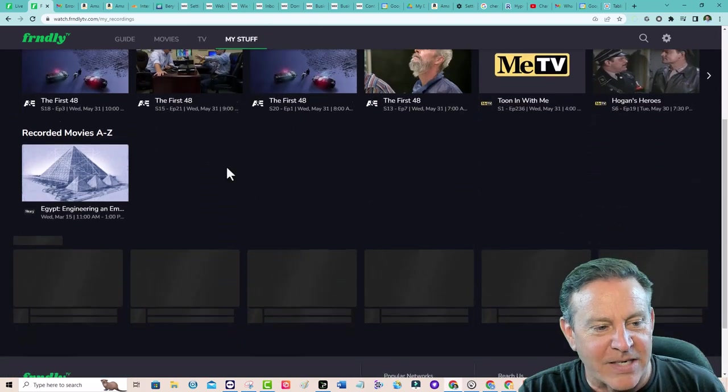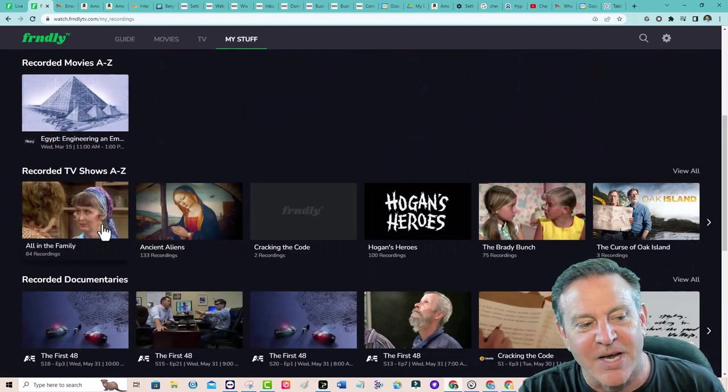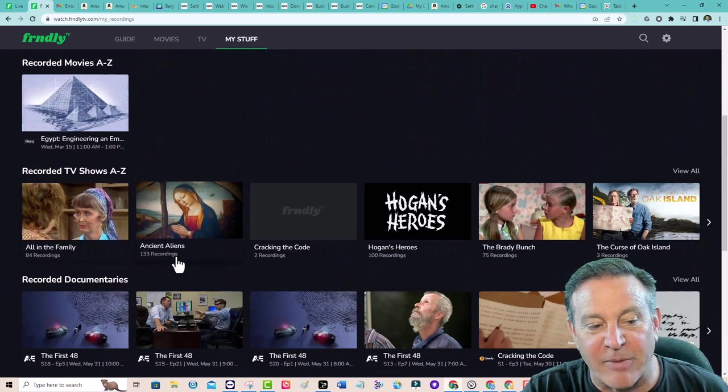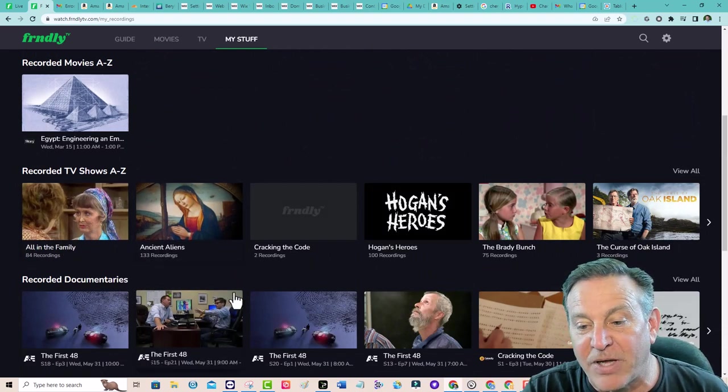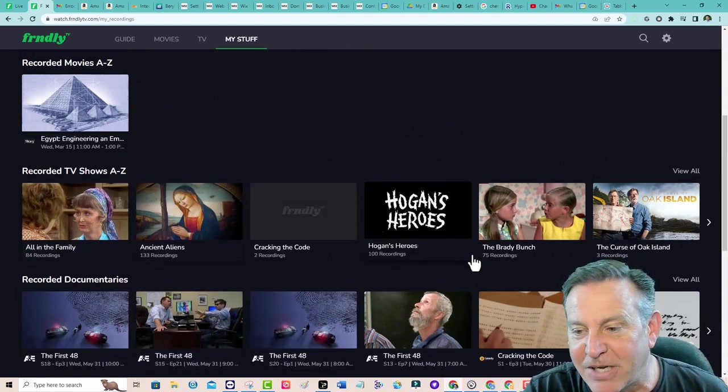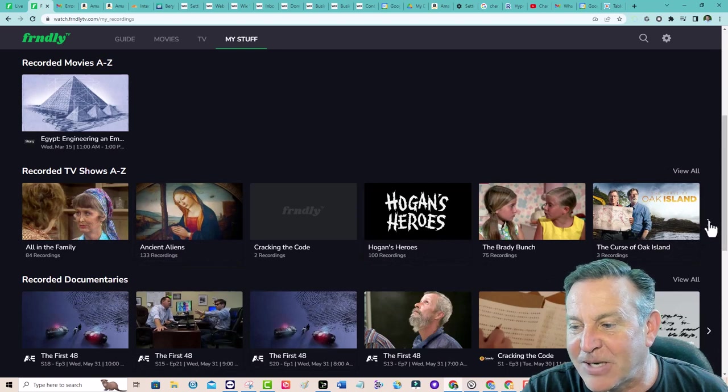What did I ask it to record? All these ones. 84 episodes of All in the Family, 133 of Ancient Aliens, 100 of Hogan's Heroes, Brady Bunch 75. That's about all of them.